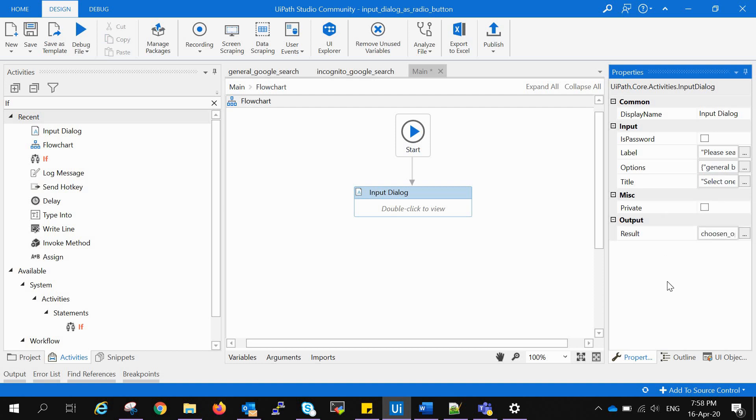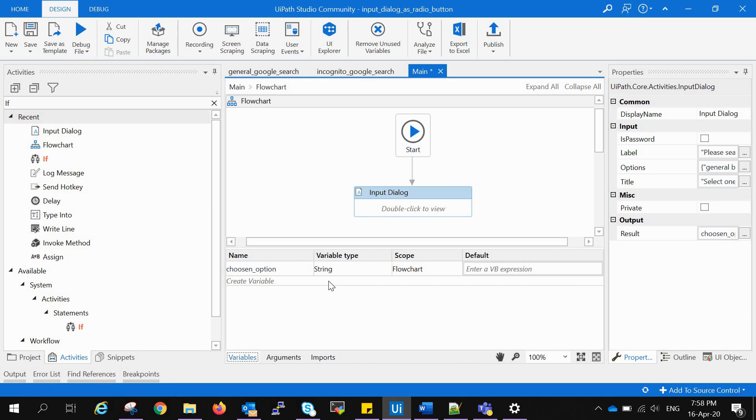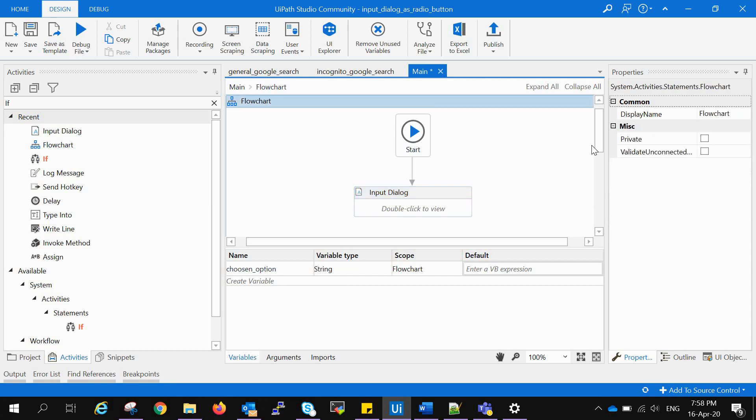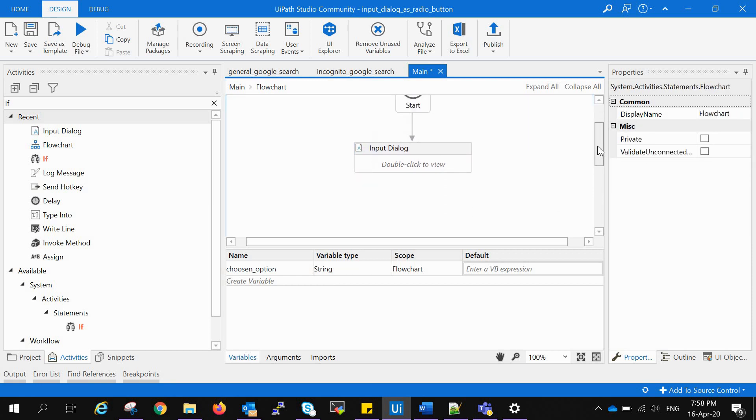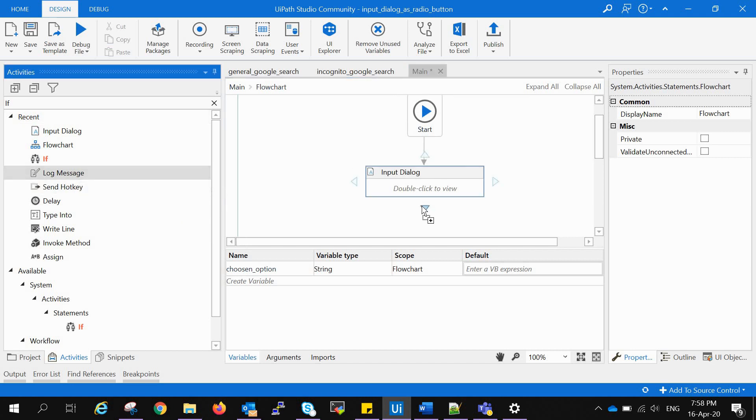We will go to the variable tab to see what kind of variable type it has. It has a string type, so it will store string value.